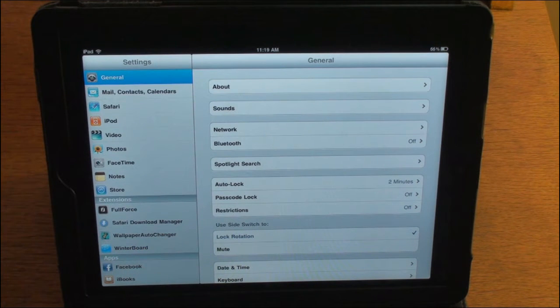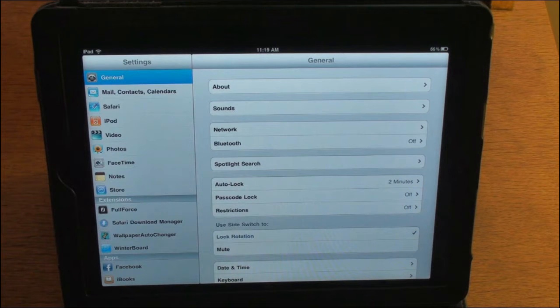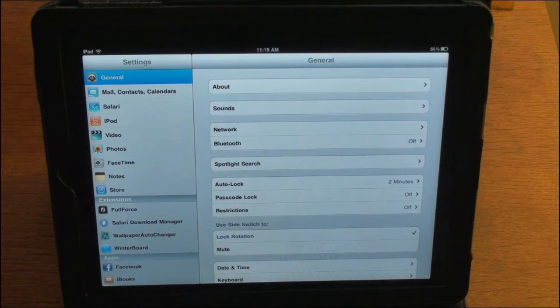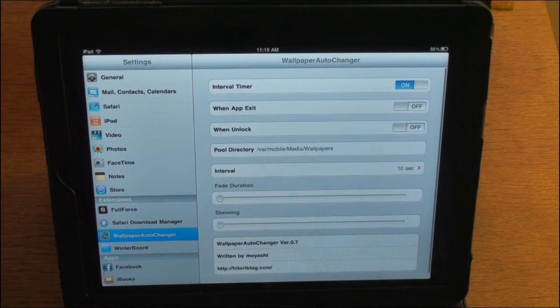Another thing you're actually going to probably want is Safari Download Manager. So if you're on your iPad and you're looking for wallpapers, you can download them. But let's go ahead and click on Wallpaper Changer here.